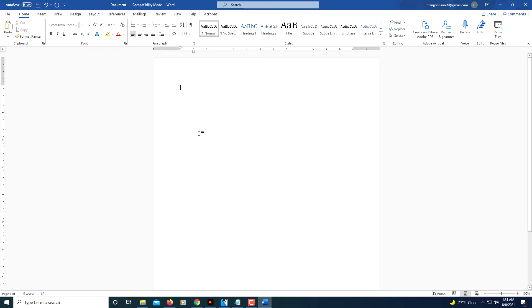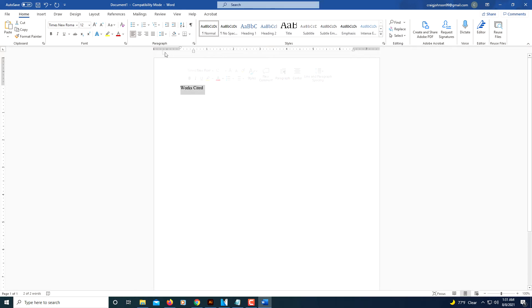Now I'm going to type Works Cited and I'm going to highlight that and center align it.